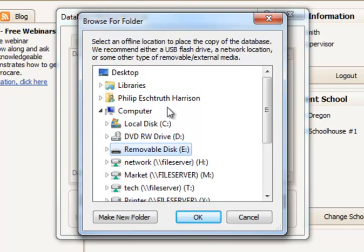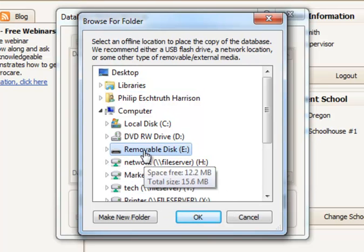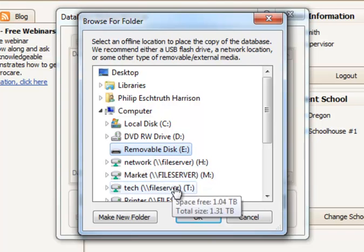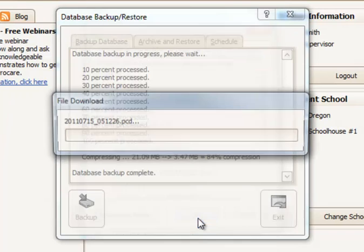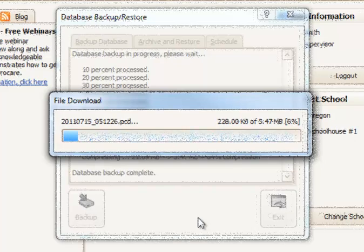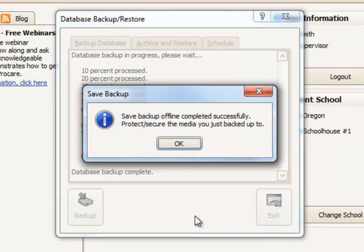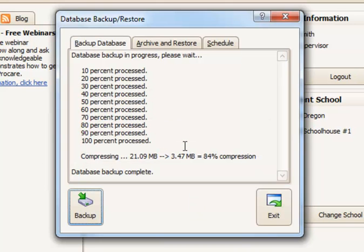And then I can browse to any location I'd like. I'm going to choose Drive E, which is my USB drive. Say OK, and the backup file will now be copied over to my USB drive. Once the backup has been copied to my offline location, I just say OK.